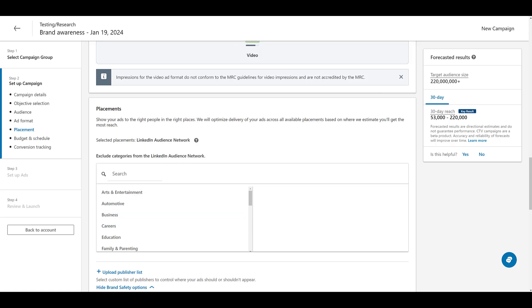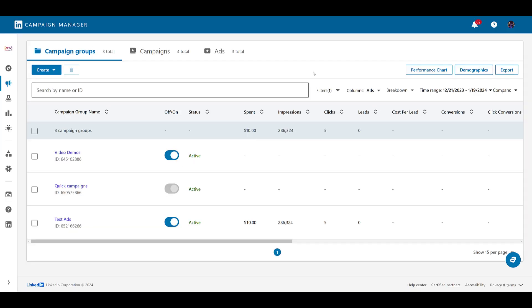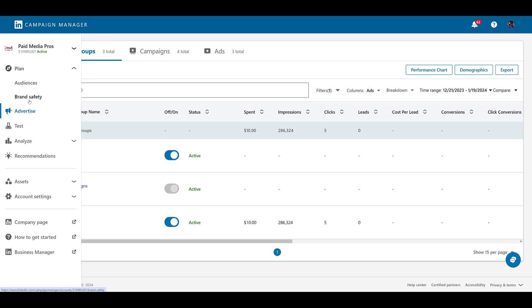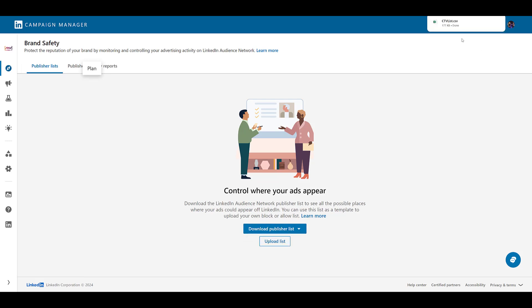Let me open up a different account. Okay, we're in the Paid Media Pros account. So to look at the audience network publisher list, click on plan, which is the little compass, and then click on brand safety. Here's the link where you can download the publisher list. And look at that, a connected TV list. You can see if I click on it, it's automatically going to download to my device. Let's open it.